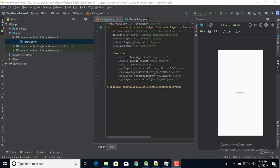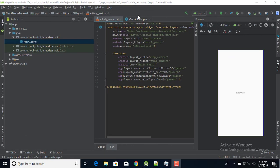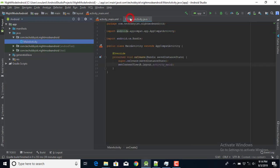What's going on guys, Tech Office here again. In this tutorial we're going to look at how to toggle day and night mode in Android. So let's get right into it.